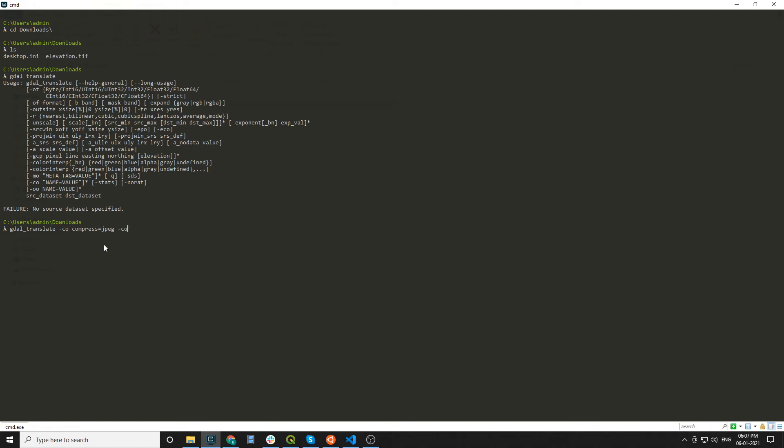Again, I'm going to use -co prefix for tiling the raster. Tile will be equal to yes. Now input and output raster - input is elevation.tif, output is elevation_compress.tif. It will take a couple of seconds.